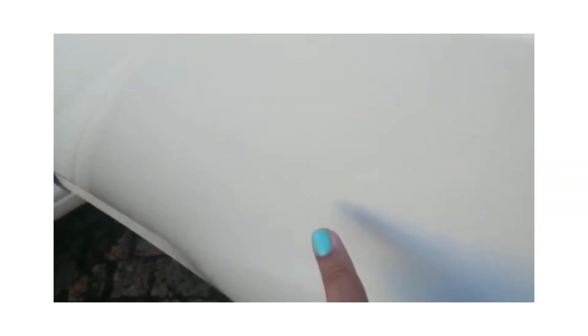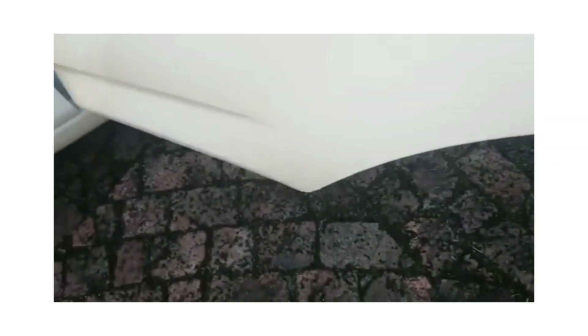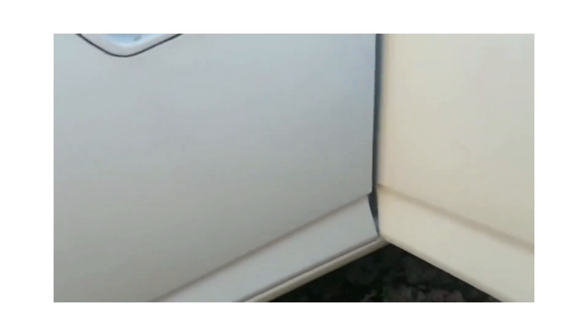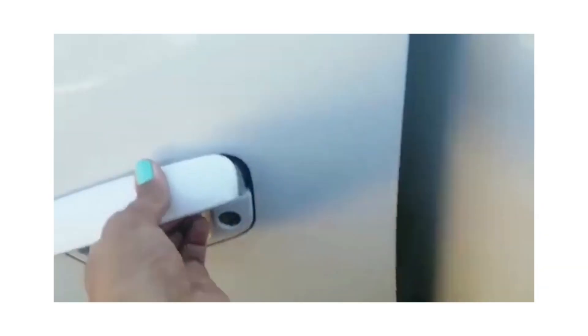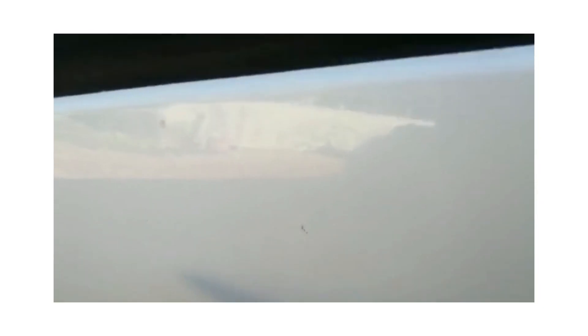Rear left door has some minor marks and scratches. The front left door has marks here and there with minor scratches.